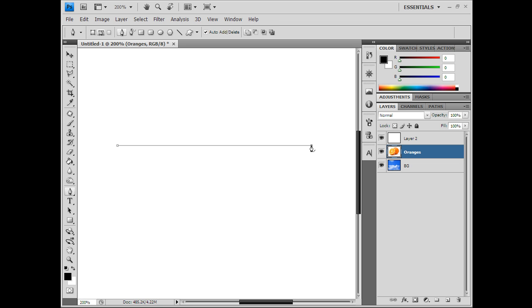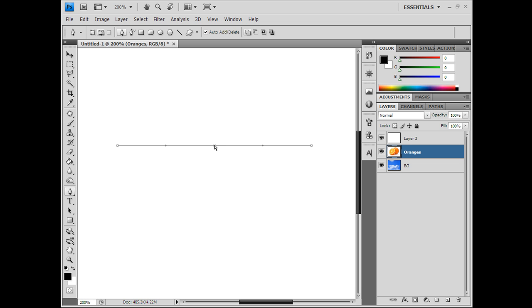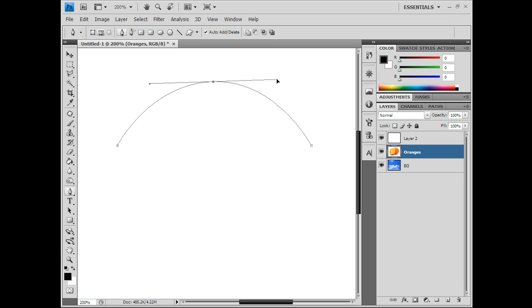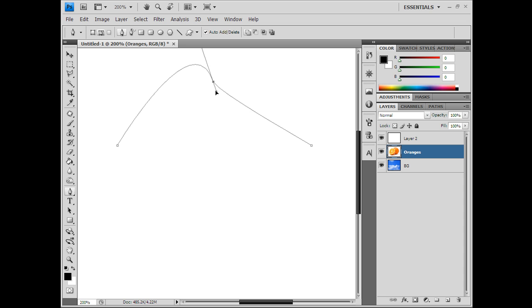Maybe you wanted to create a circle and you need a point in between but you already missed your opportunity. You can go back and create a point in between, and you can move the point with Control. You can also use Alt to mess with the endpoints.